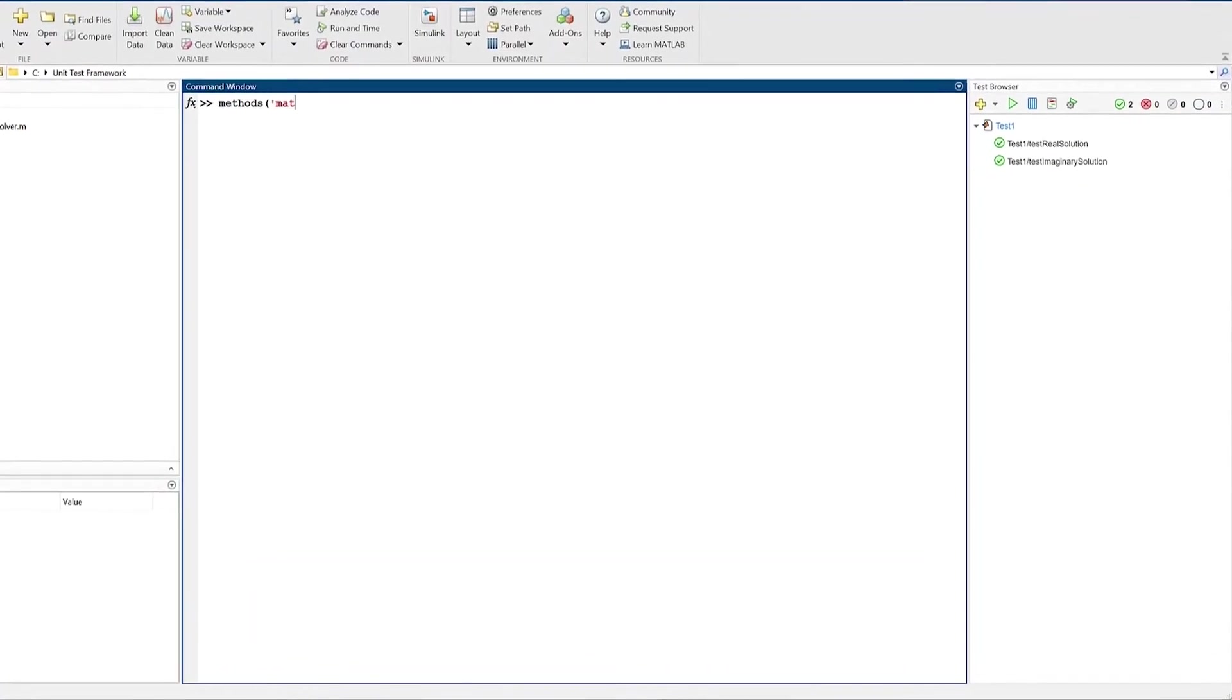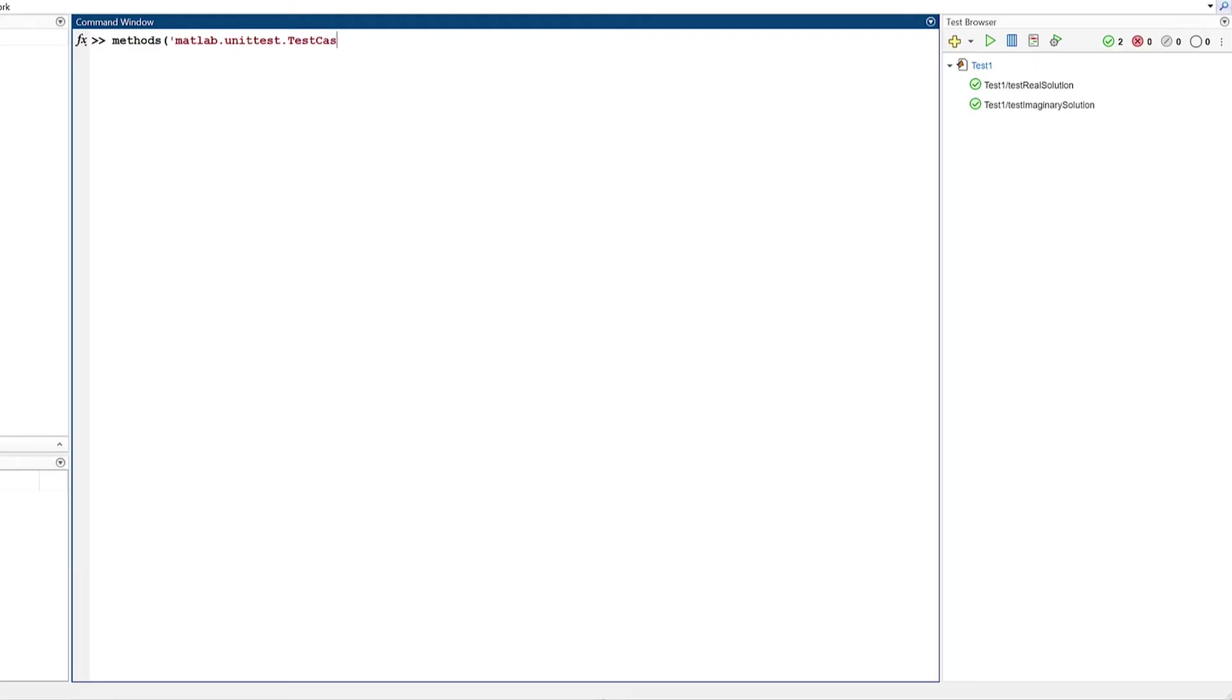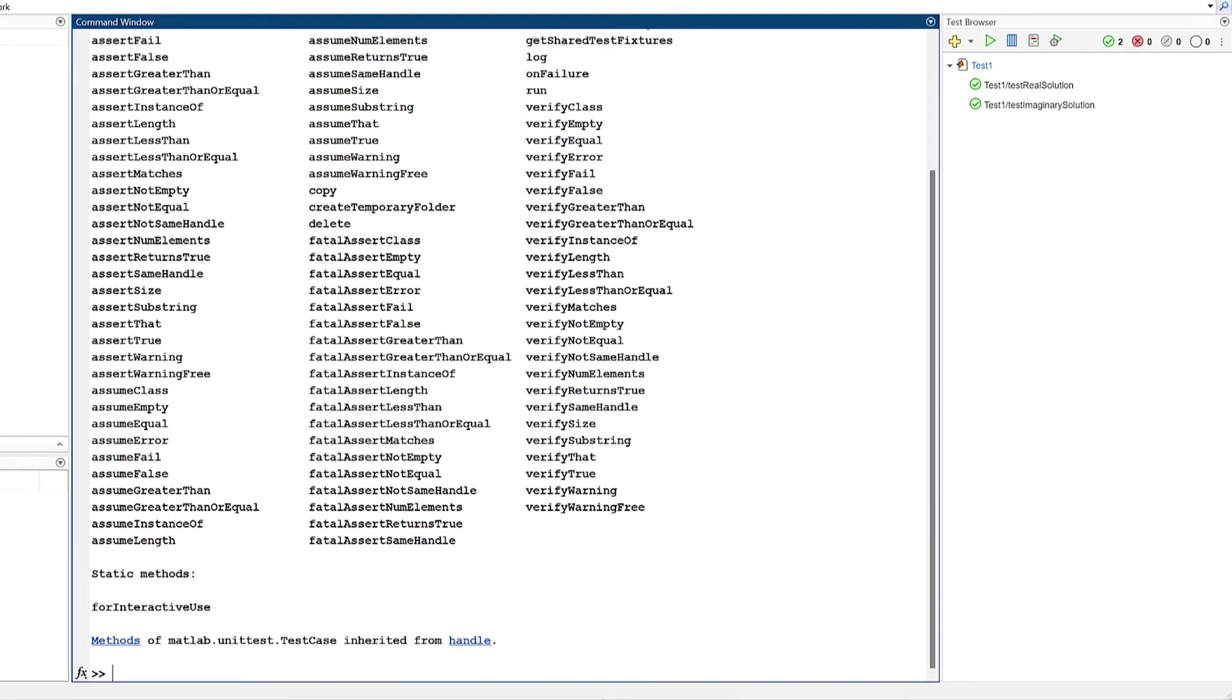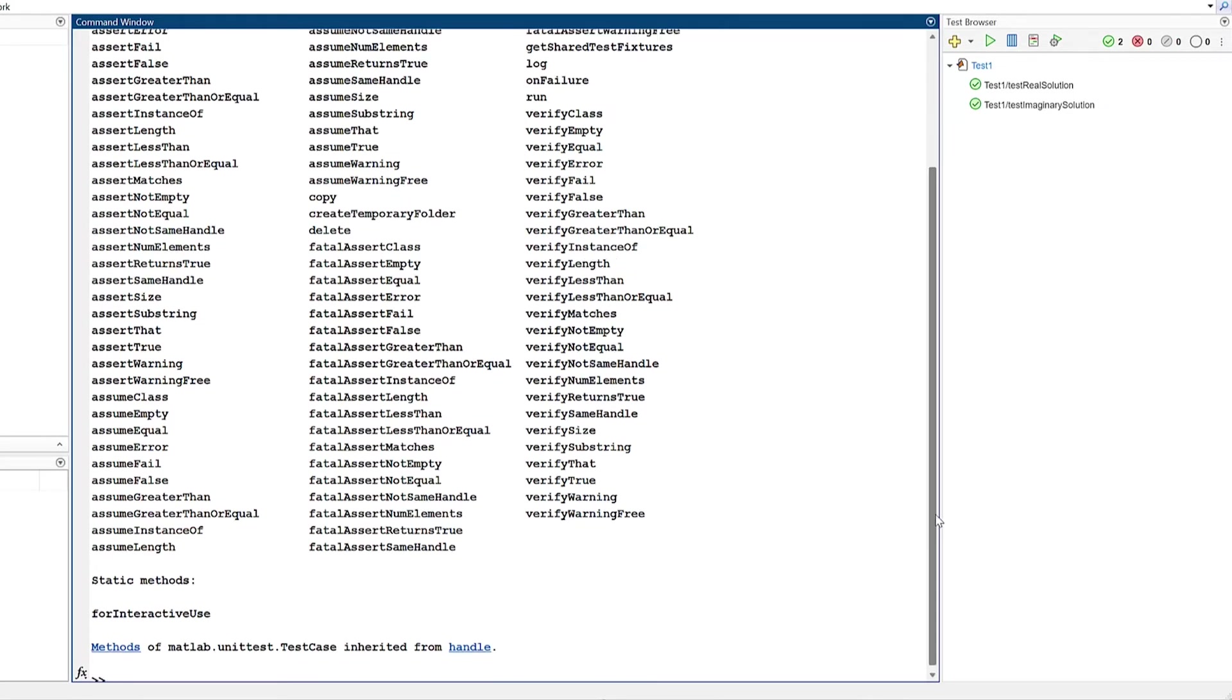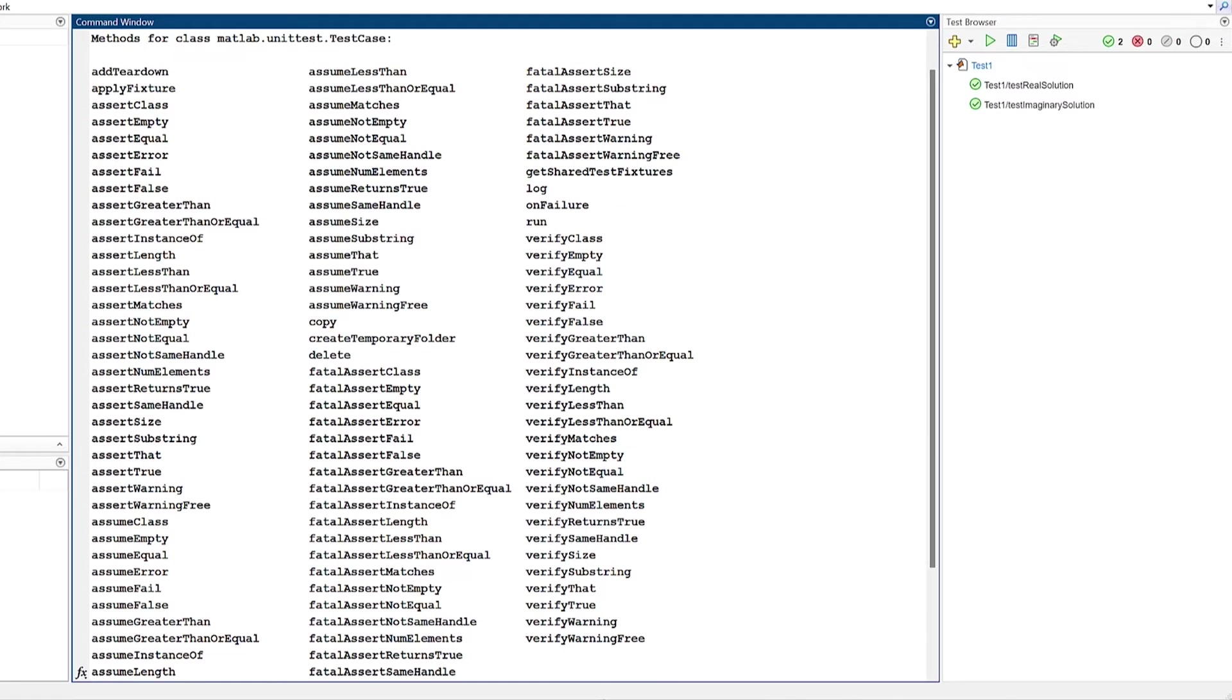By looking at the methods of MATLAB unit test, you can see a full list of possible qualification methods you can use to test your algorithms in MATLAB. These can be broken into four different types.